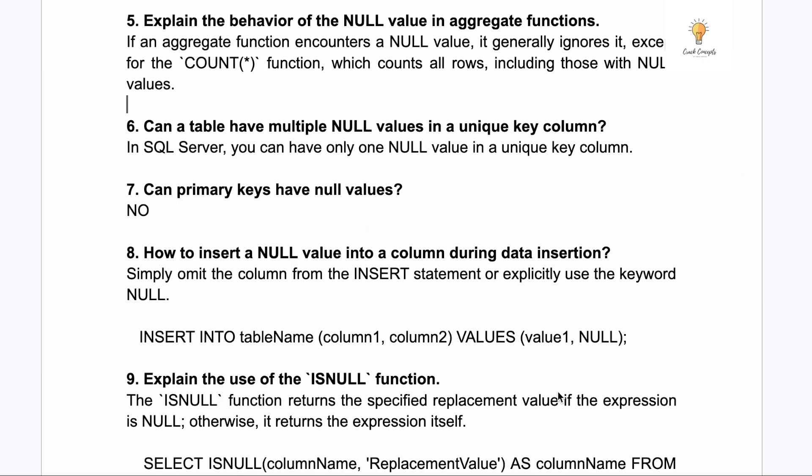Question five: explain the behavior of null values in aggregate functions. If an aggregate function encounters a null value it generally ignores it, except for COUNT(*). COUNT(*) counts all rows including those with null values, but SUM, AVG, MIN, and MAX all ignore null values.